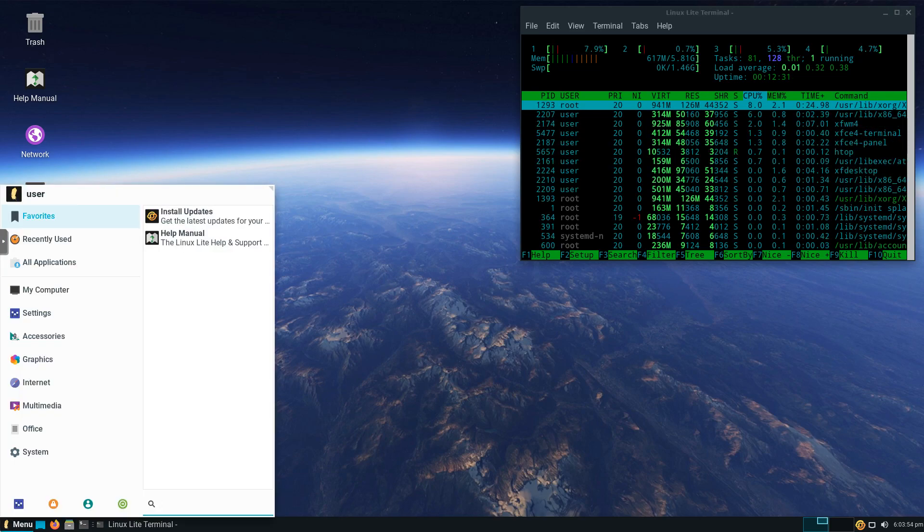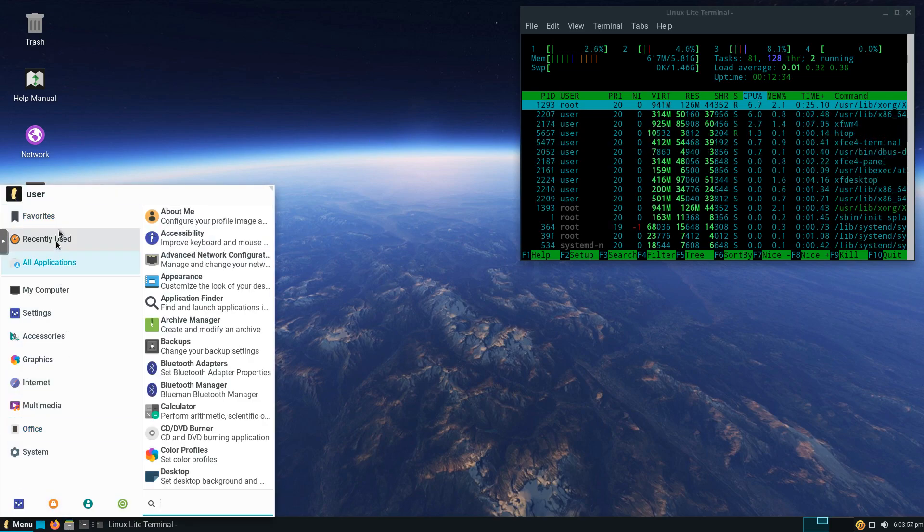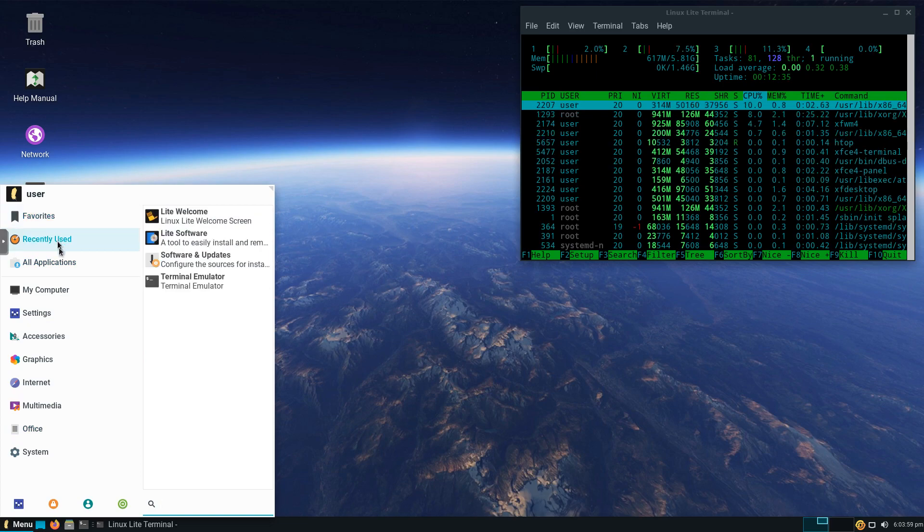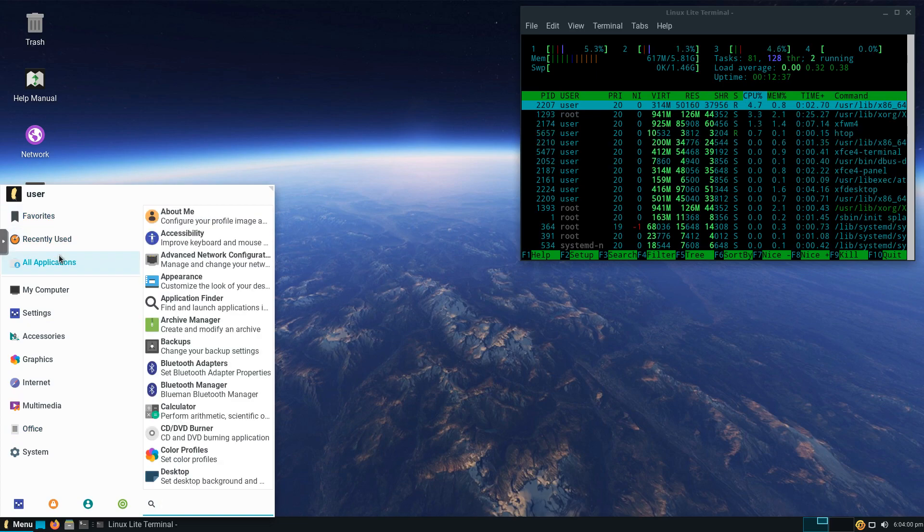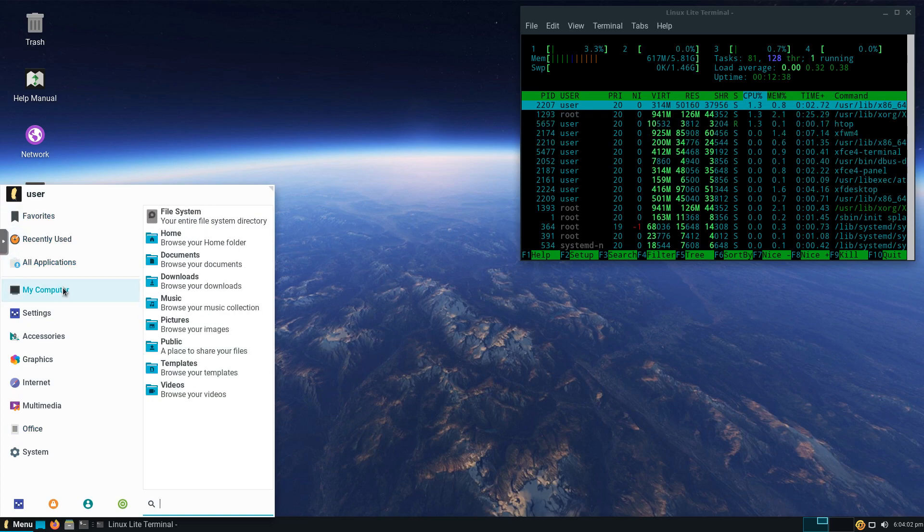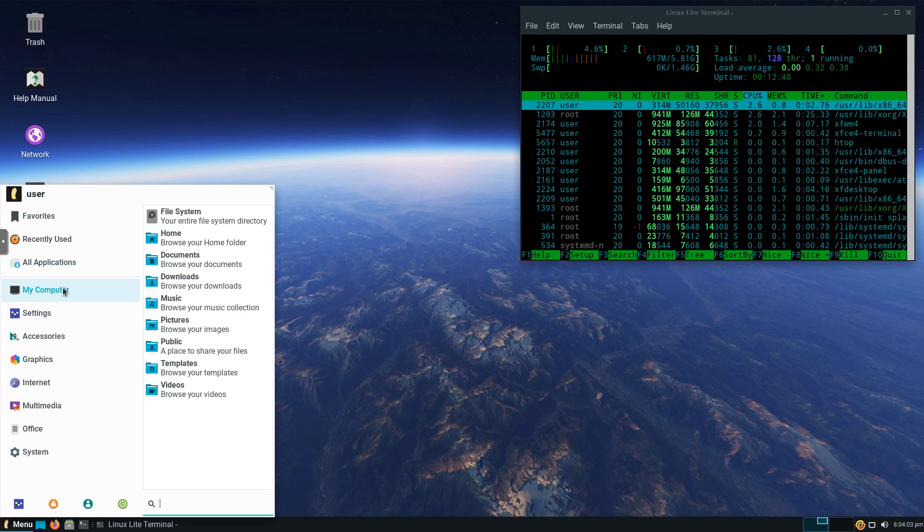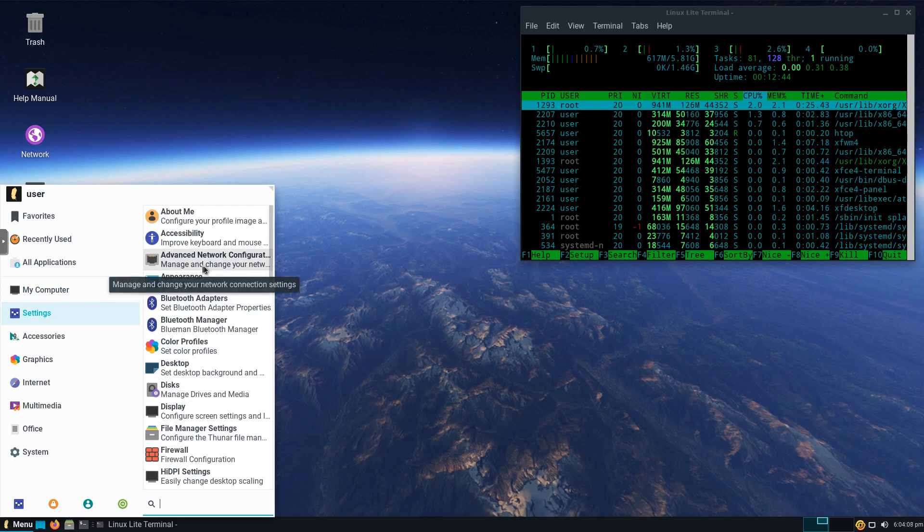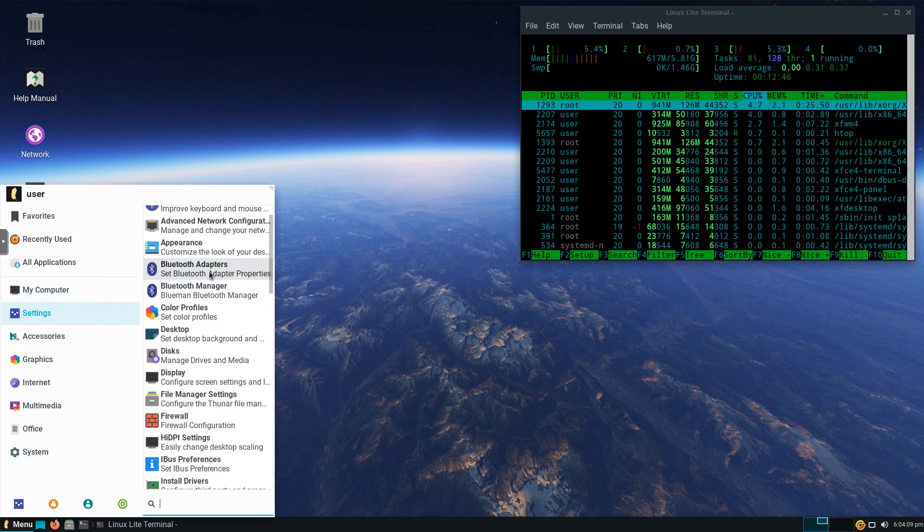If we click here on Menu, we can see we've got our menu. We've got our favorites, our recently used, all applications. Go to My Computer. Go to the location you want. We've got Settings. There's a ton of stuff, a very customizable distribution.